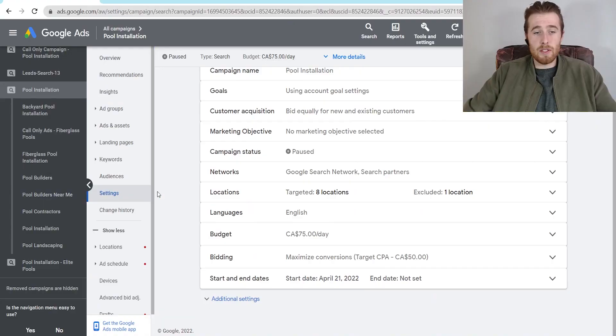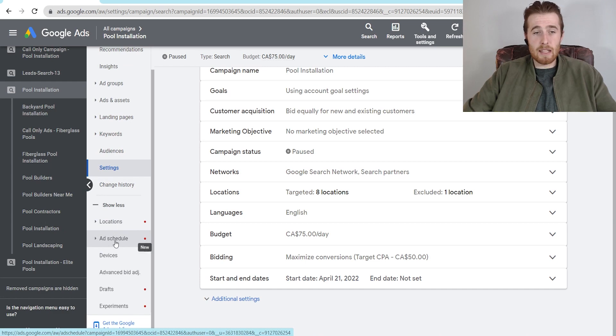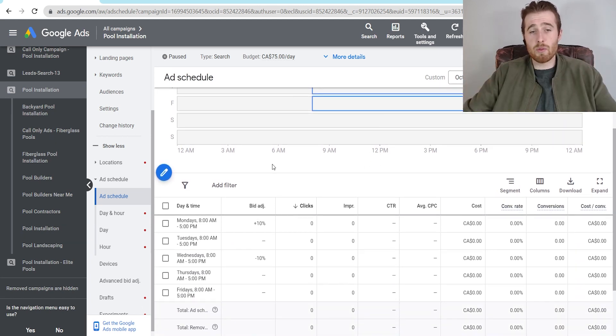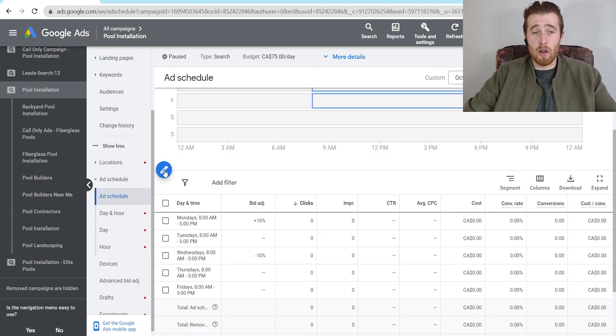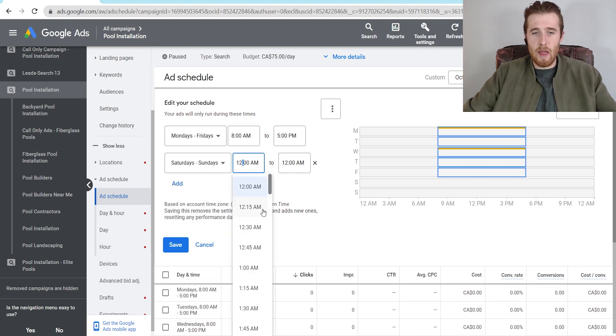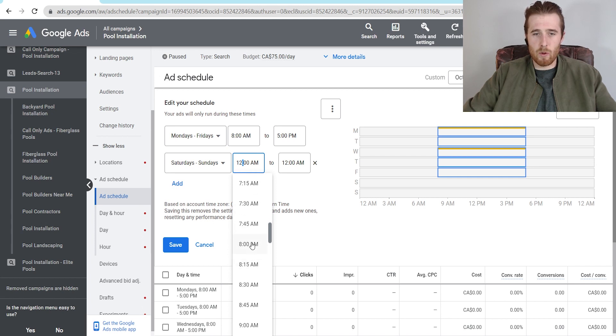The fifth thing you can do is adjust the time and days your ads are running. A lot of people set very limited hours. If you're only running Monday to Wednesday, consider running Monday to Friday or including weekends — this allows your ads to show more often across the full week. To do this, come down and click on 'Ad Schedule.' As you can see, we're running Monday to Friday, 8 a.m. to 5 p.m. I'm going to click the pencil icon, hit add, select Saturday and Sunday, and adjust hours to 8 a.m. to 5 p.m.